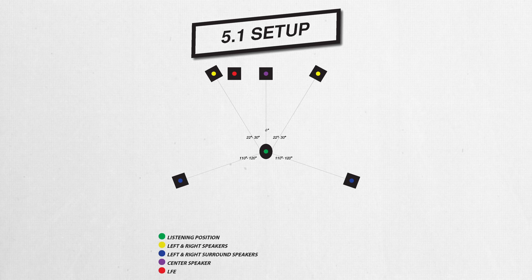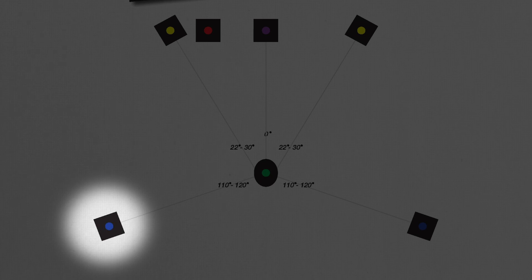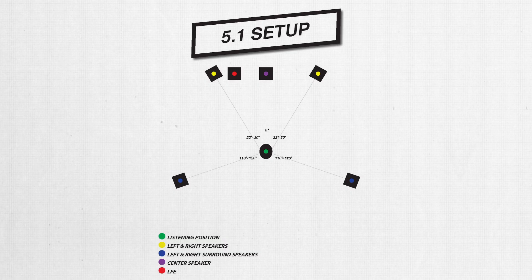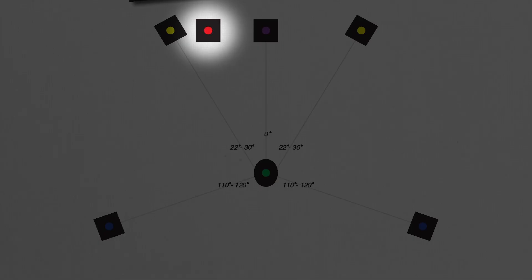With that out of the way, we can start talking about the specific speaker configurations within surround and immersive formats. First, let's go over the speaker configuration used in Dolby surround systems: 5.1. The 5 in 5.1 represents the ear level speakers — that's left, center, right, surround left, and surround right. The 1 in 5.1 refers to a dedicated LFE or low frequency effects channel. This system allows listeners to hear things from various directions on the horizontal plane, with the LFE handling low frequency signals independent of the other channels.